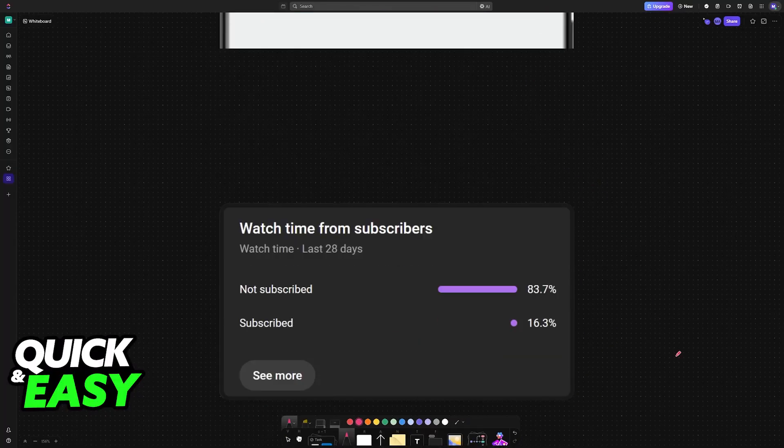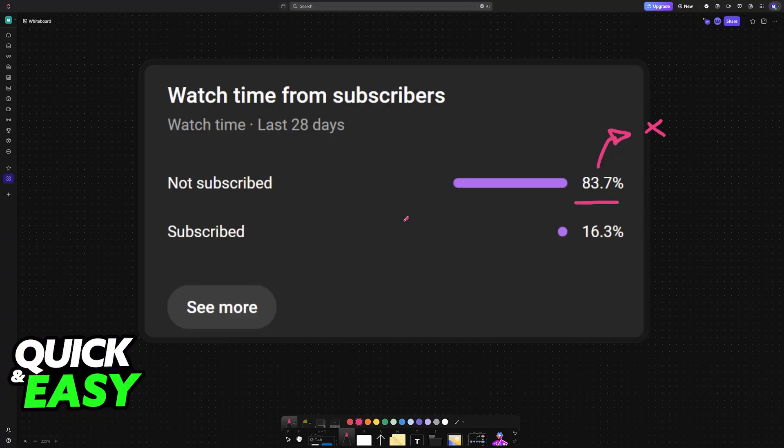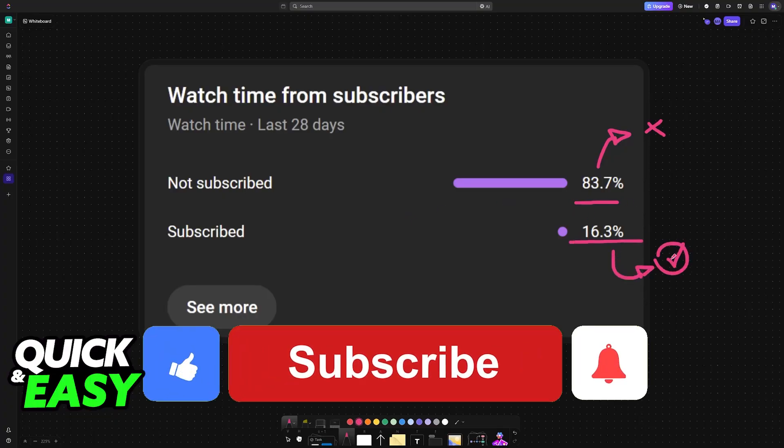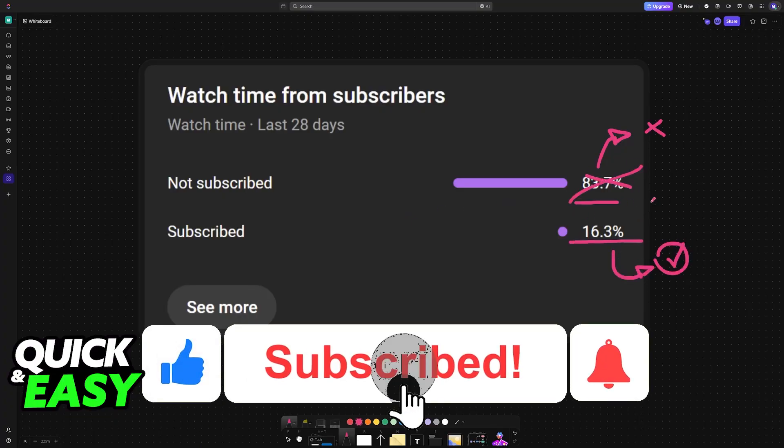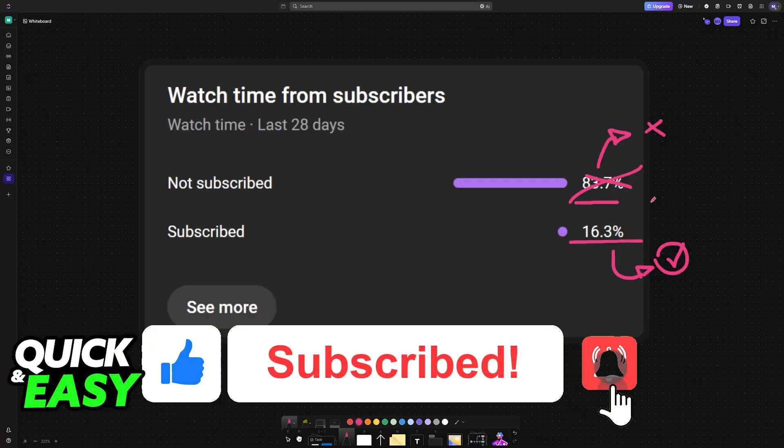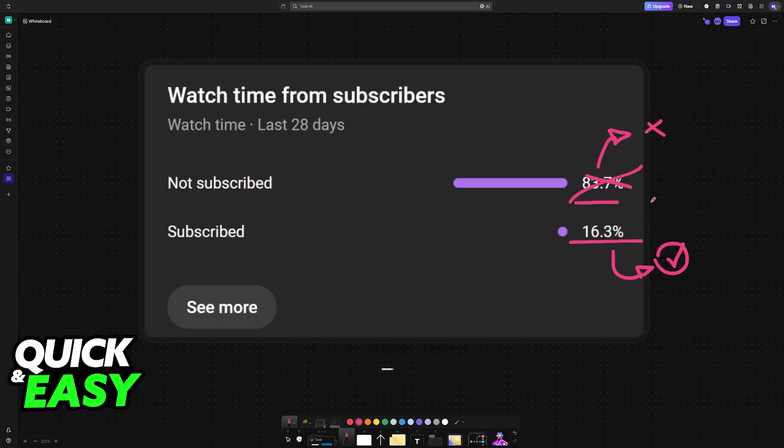I hope I was able to help you. If this video helped you, please consider subscribing. As you can see, 83% of the people watching our videos are not subscribed. By subscribing, you can help us make higher quality videos for the channel. Thank you for watching and I will see you on the next one.